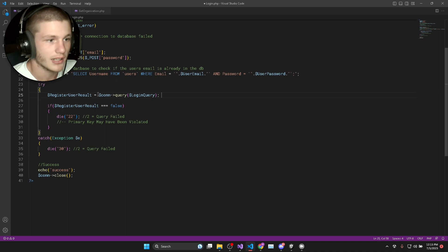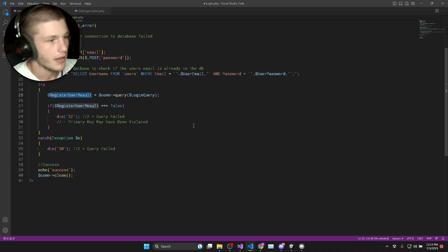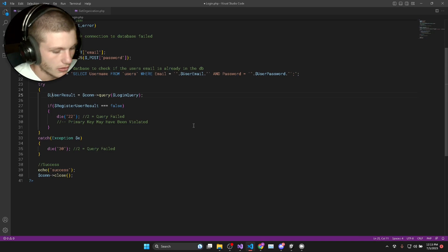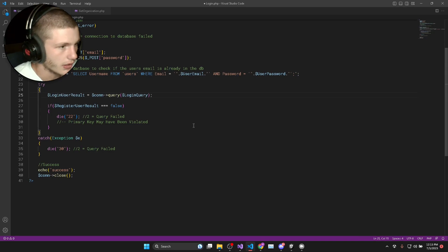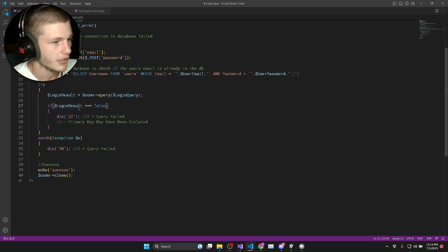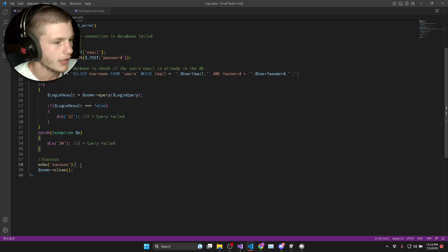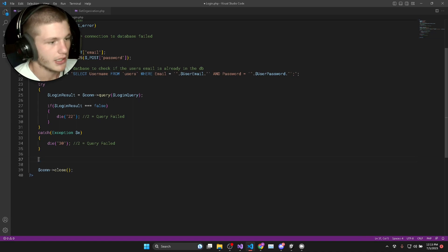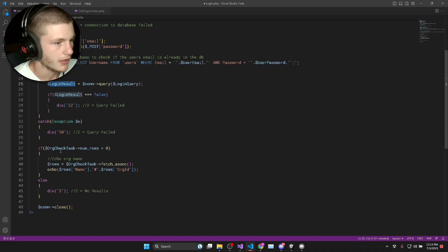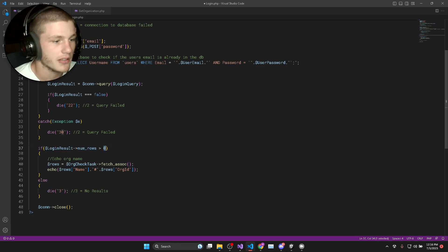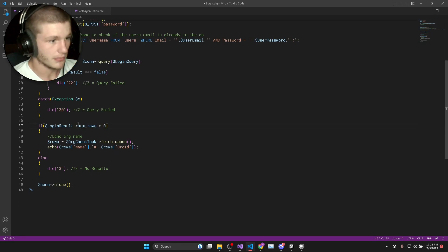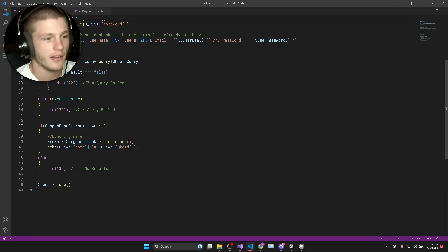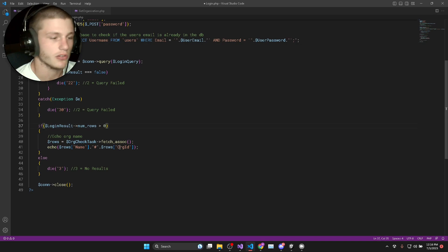We're going to execute our login query then we can also just rename this to login_result. Firstly we're going to check if login_result is false, that means the query failed. Now what we need to do is if the query ran successfully, we need to then check our login_result and we need to check how many rows it returned and we need to check if it's greater than zero. If the number of rows is greater than zero, that means that the user has registered and all their credentials are correct.